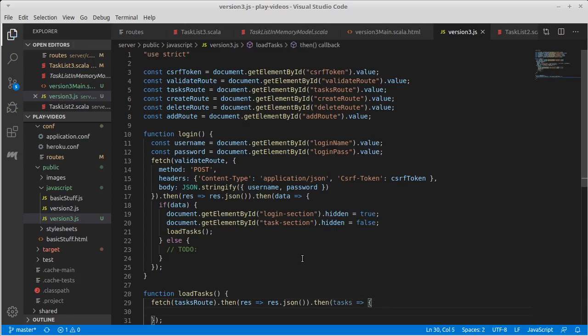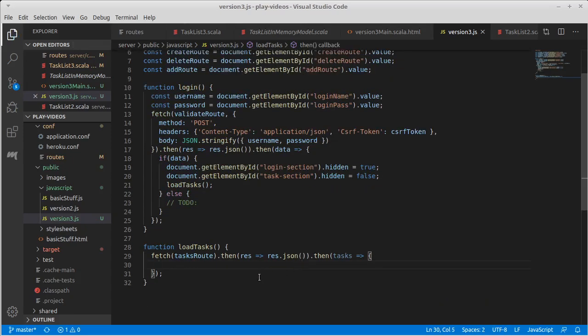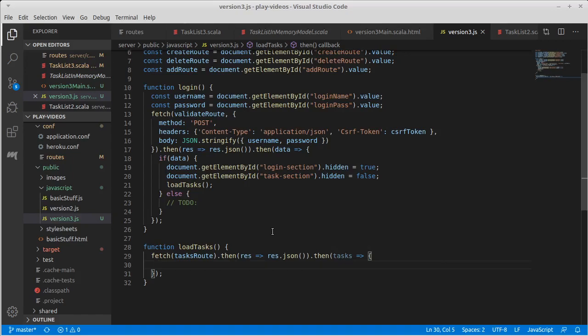And so what we get back would be the tasks. And what we'd want to do with those tasks is add them into the HTML. We're out of time for this video, so we'll come back in the next video. We'll finish this up and have it so it takes those tasks that we get and sticks them into the web page so they appear. And then we can work on things like add and removing, as well as creating new users.